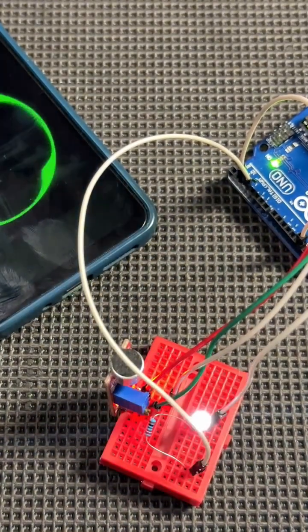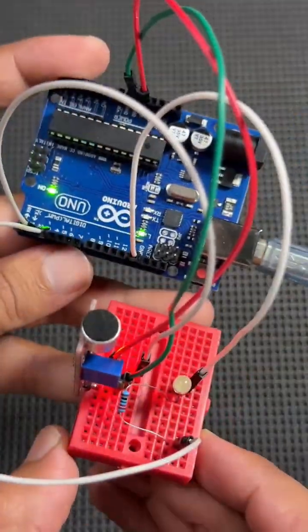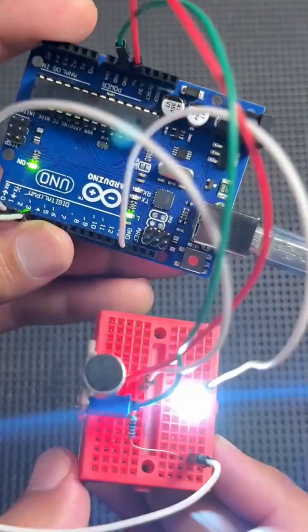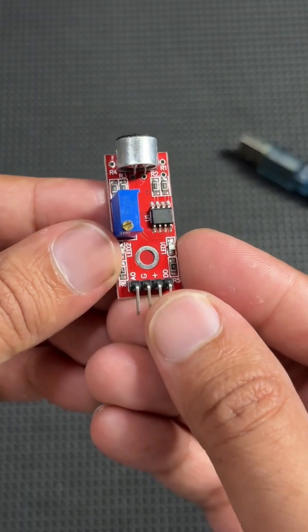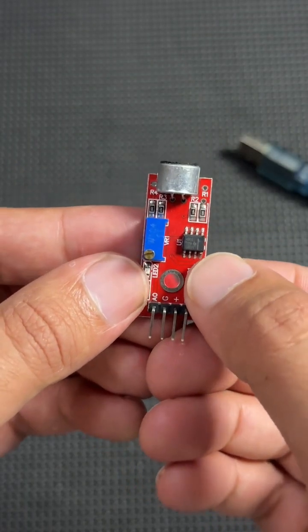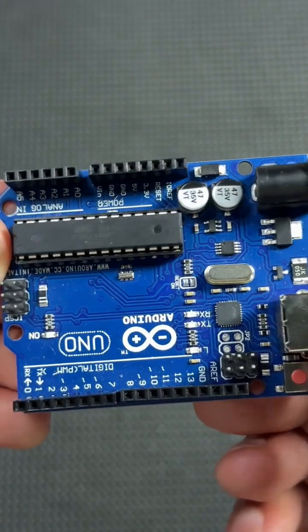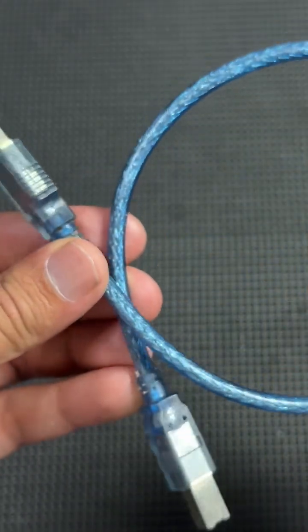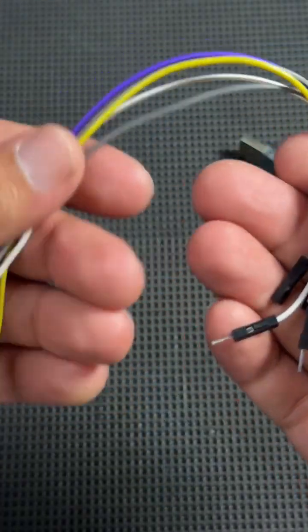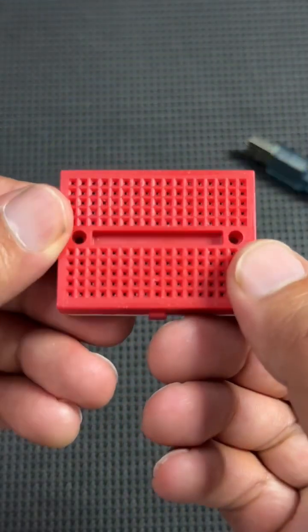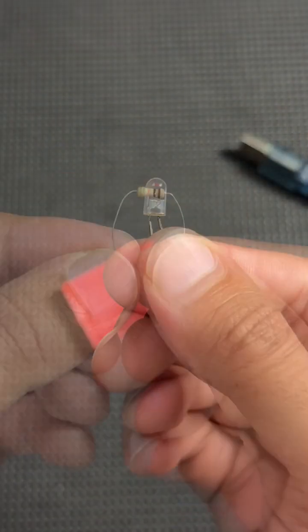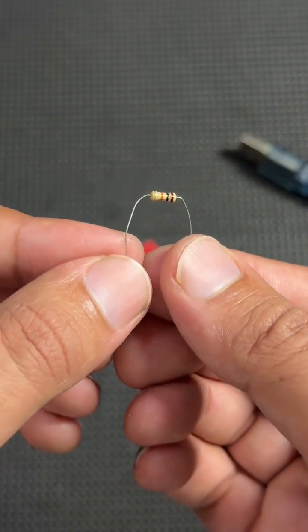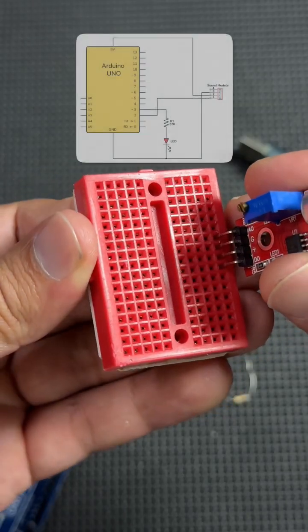Today we're building a cool sound activated LED using Arduino. Let's get started. Here's what you'll need: a microphone sensor module, an Arduino Uno, Arduino programming wire, connecting jumper wires, a breadboard, an LED, and a 220 ohm resistor.